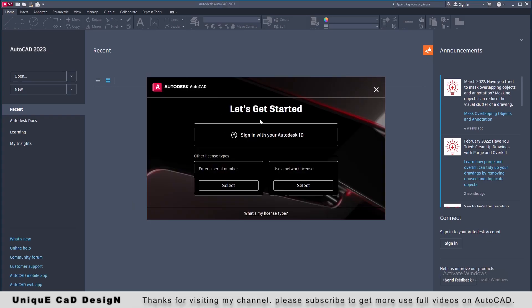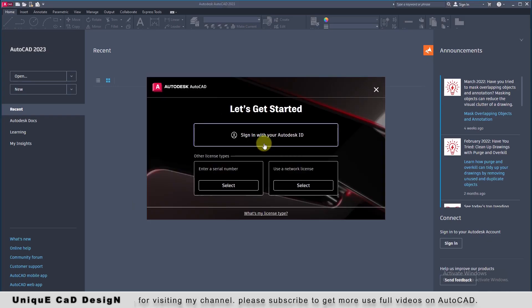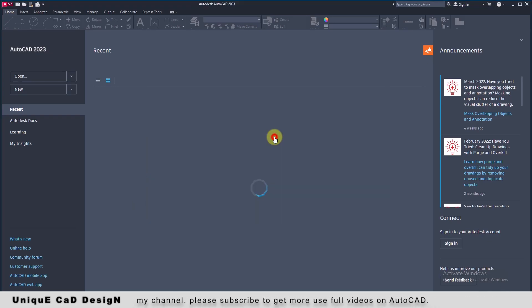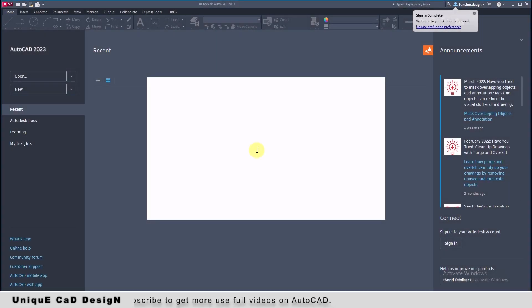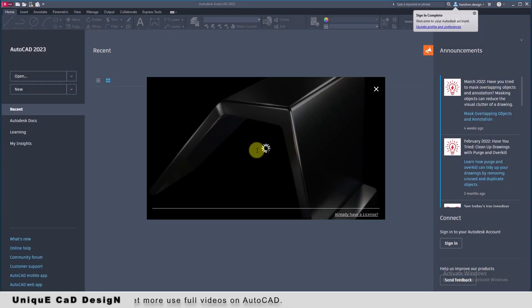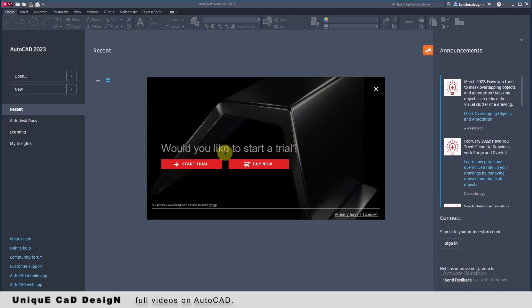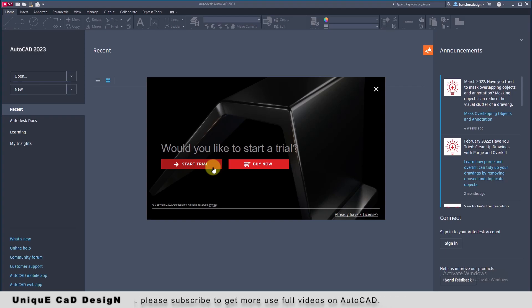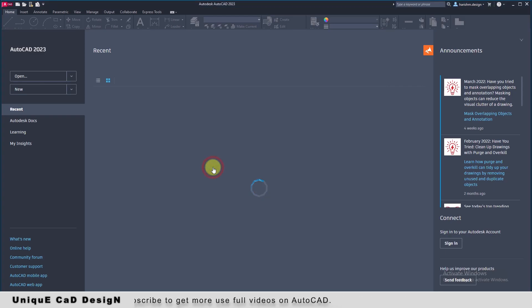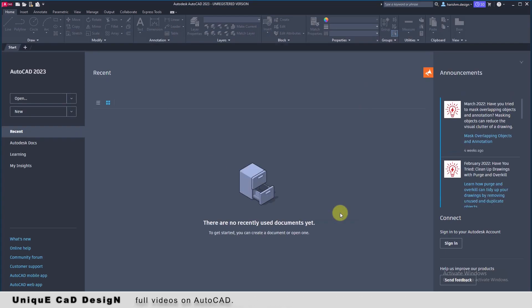Now I will sign in to my Autodesk ID to get a 30-day free license. I have reached this window. Would you like to start a trial? Of course I need the trial only. I don't have a license. So I am clicking on start trial. Now installation is completed without any problem.